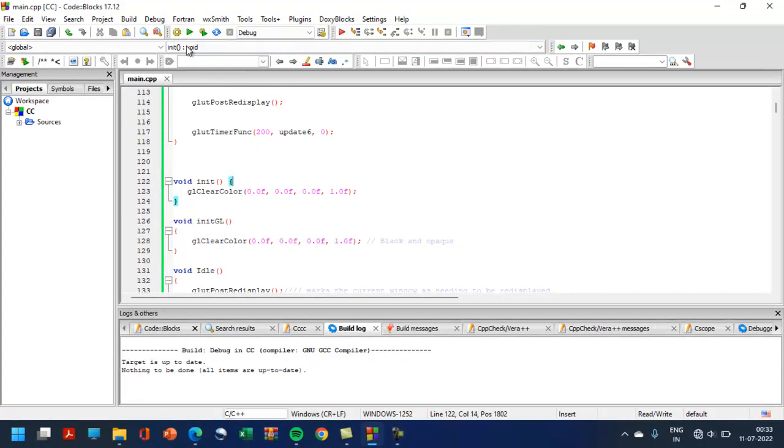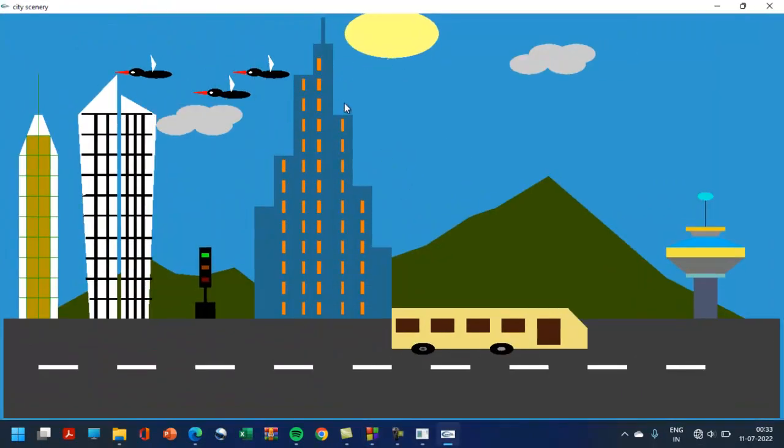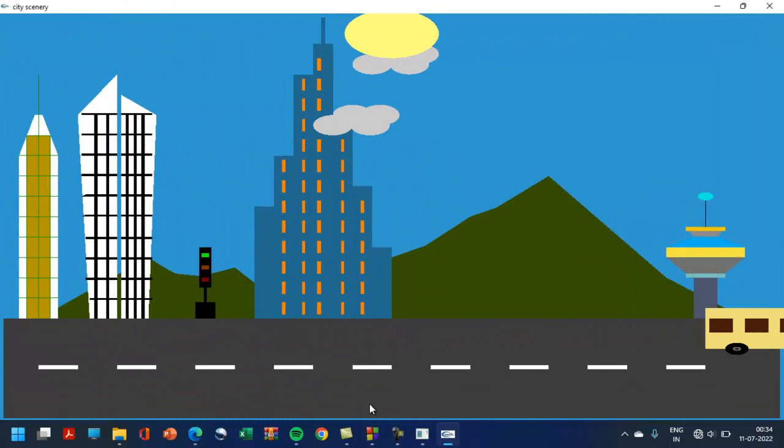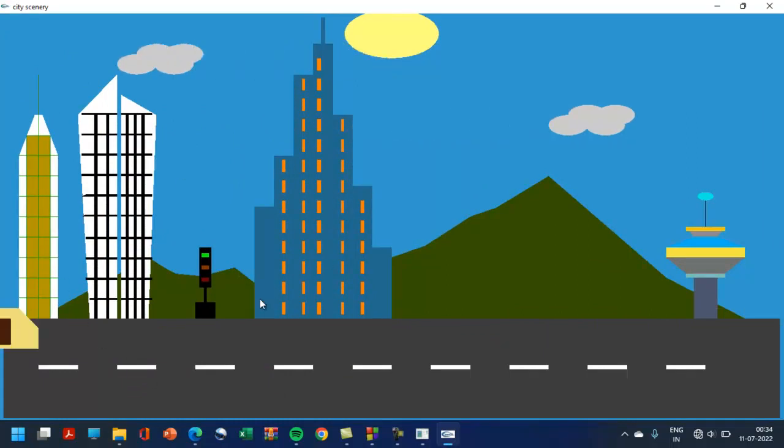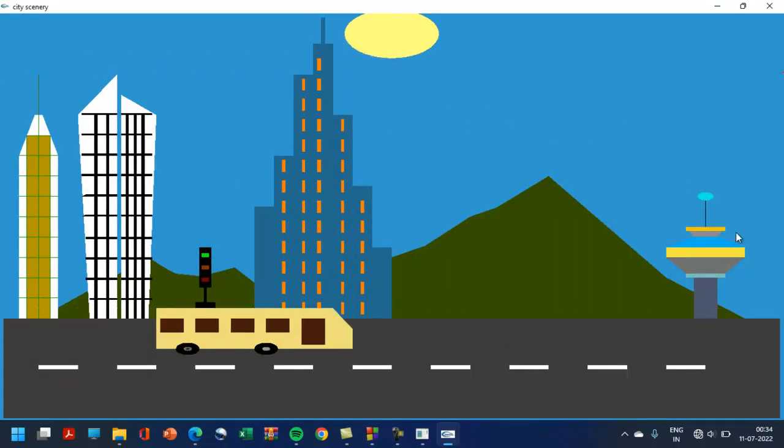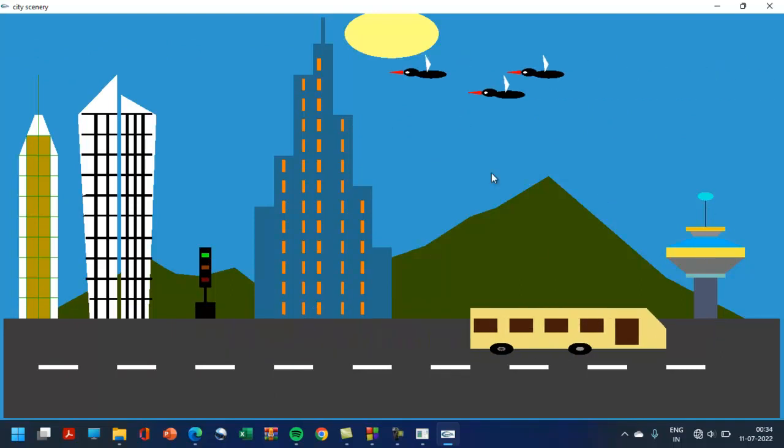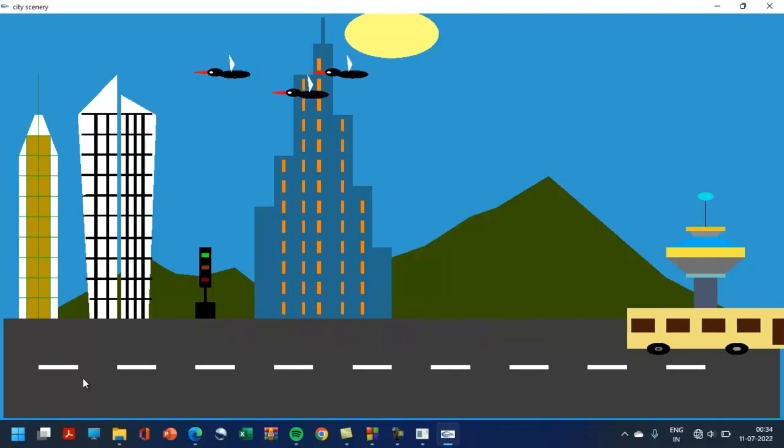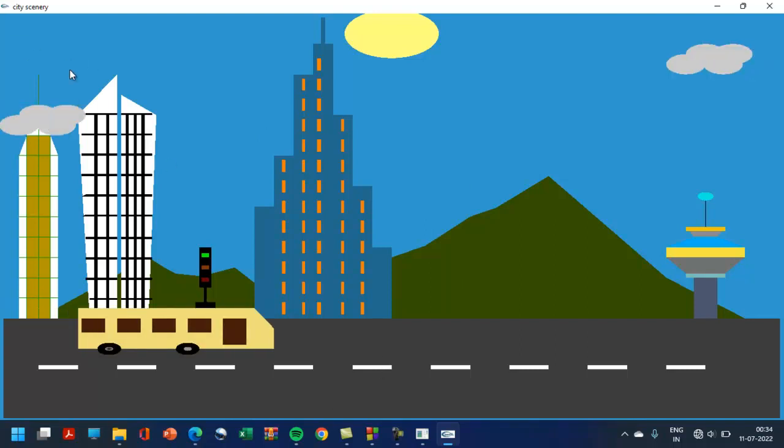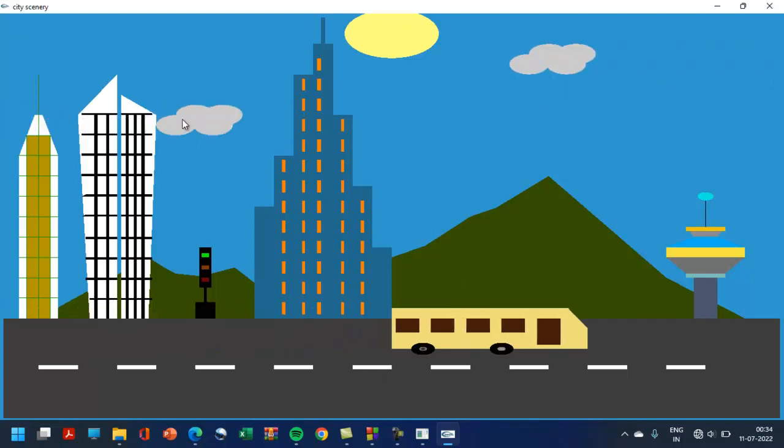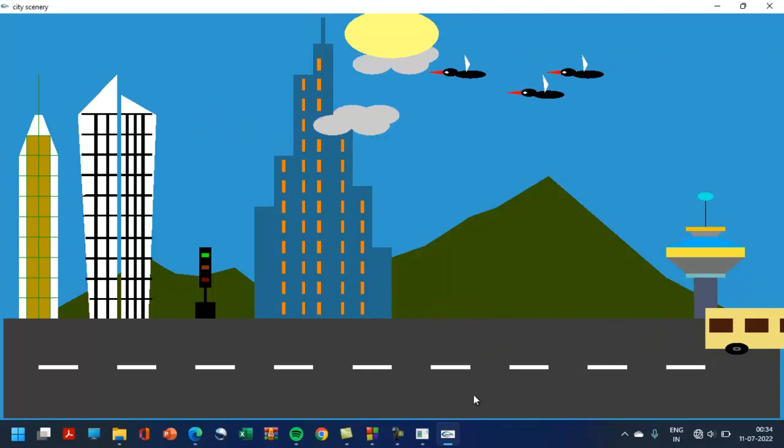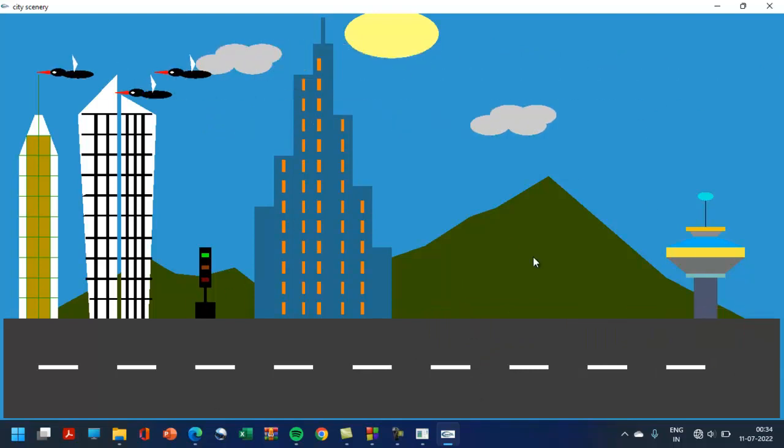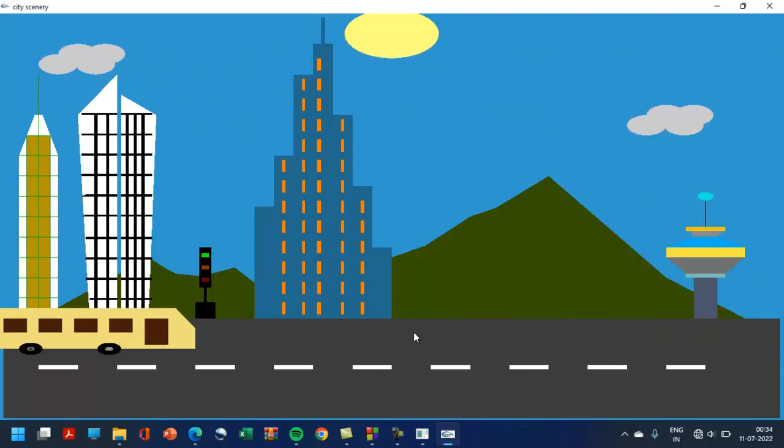Nothing to build, let's execute. After running the program, this is the scene. You can see one, two, three buildings, one signal here, a tower and the mountains and the road. You can see the background sun and the clouds, movement of the clouds and the birds. So this is the simple city scene.